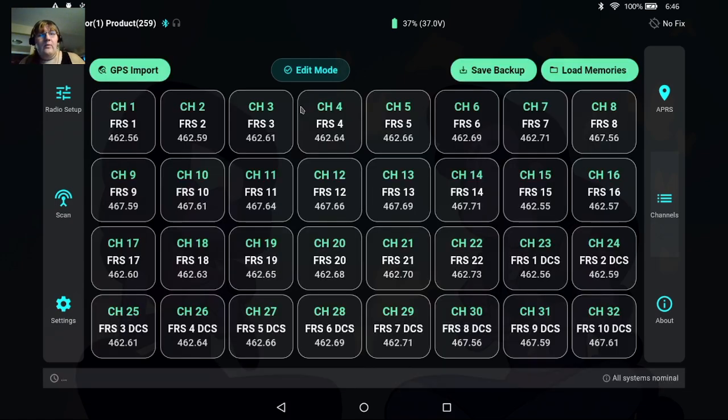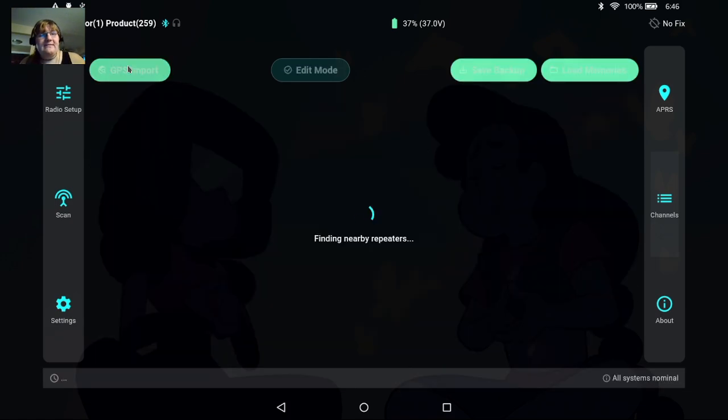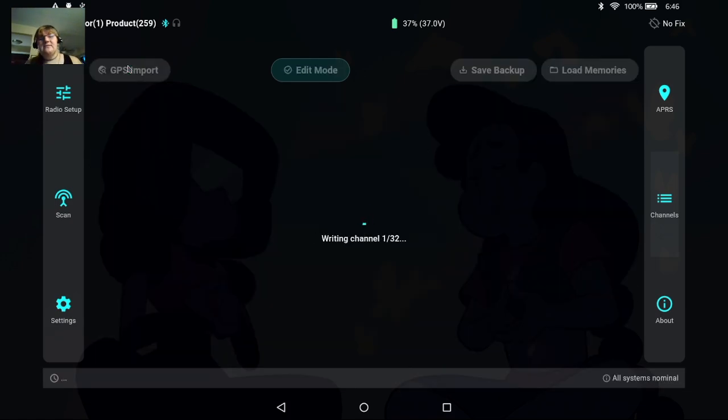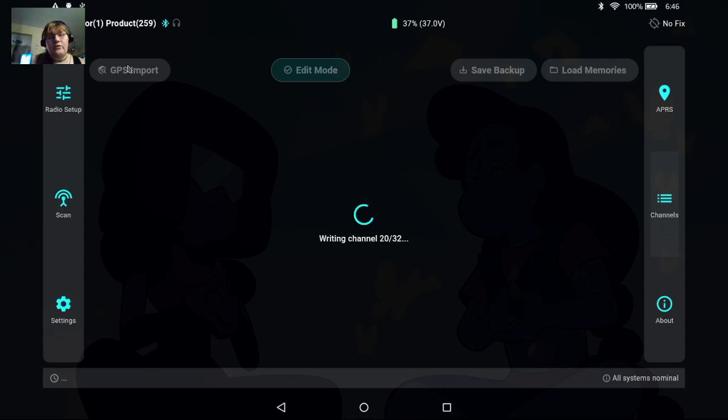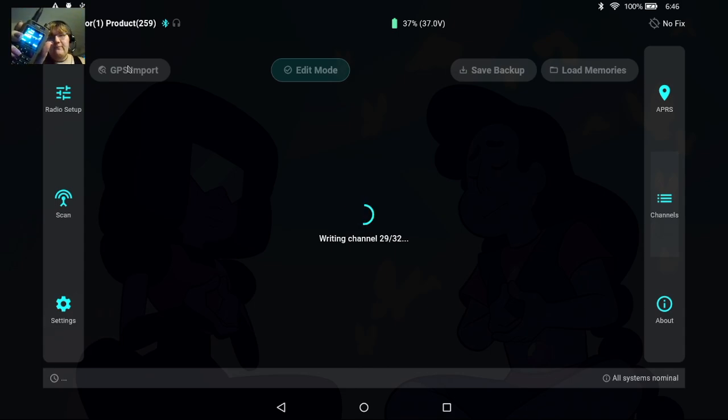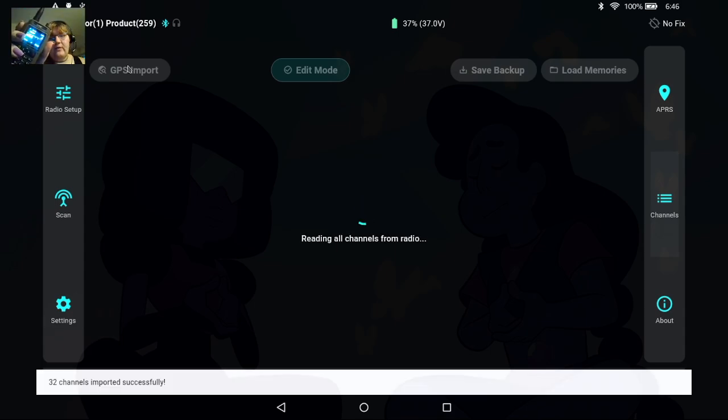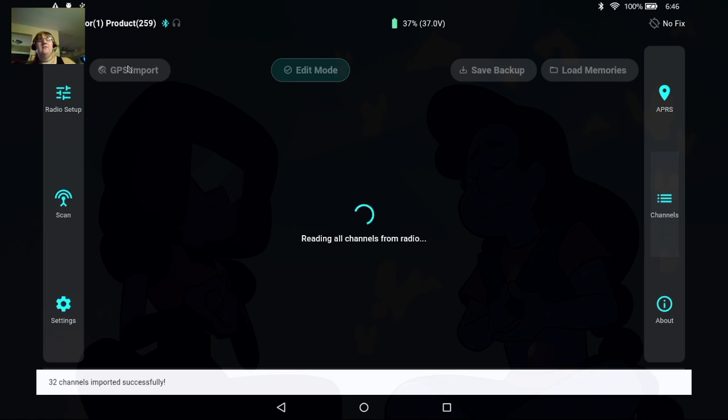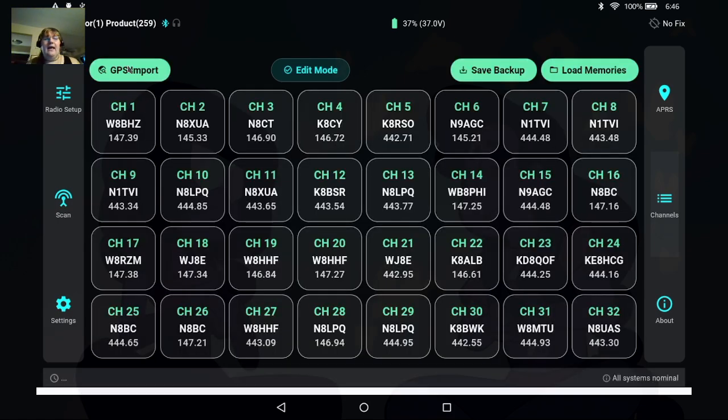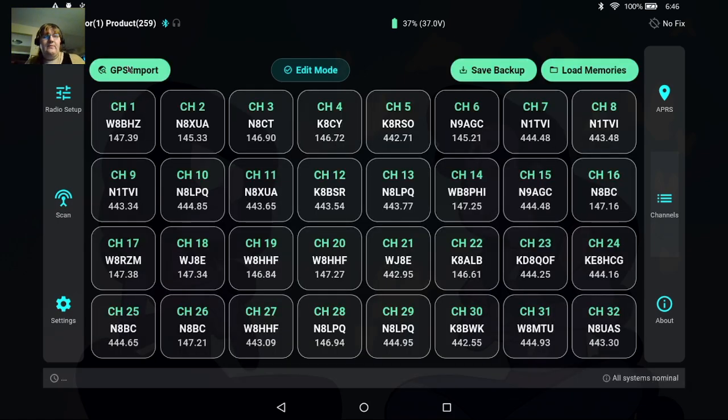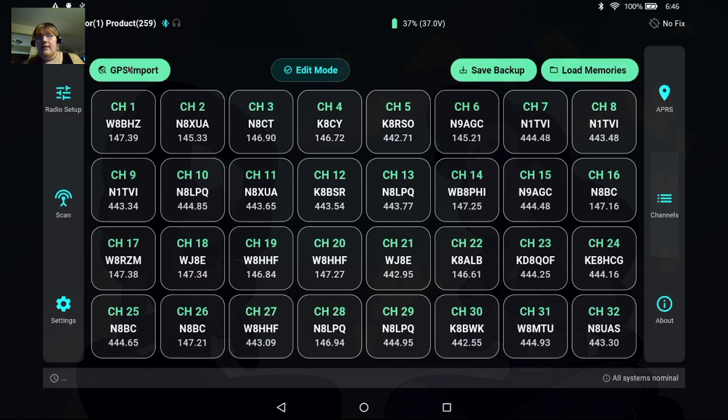We also have the GPS import and this is going to find nearby repeaters from your area using repeater book and then it's going to program those to your radio. And you can see channel 4 is already updated on my radio as it's writing the rest of the channels. We'll give it a moment to read everything and now you can see we have KHCY channel 4.